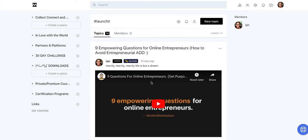Hey everybody, this is Ian from mindfulmarketplace.com and today we're going to look at how to use Circle.